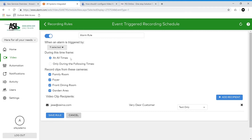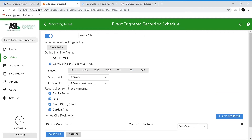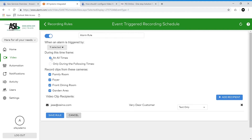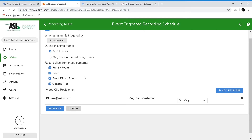We also have a time frame. We can set it for all times or during a certain schedule — for example, Monday through Friday, starting at a specific time and ending at a specific time. But for this rule we'll normally have it at all times. Next we can choose which cameras will record clips when there's an alarm — for example, family room, foyer, front dining room, and our garden area. If we don't want one for the garden area or foyer, we can always uncheck it or leave them all.